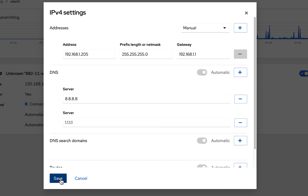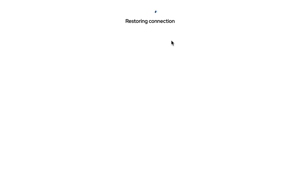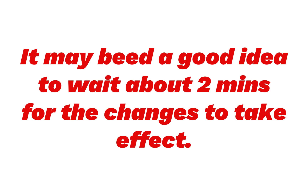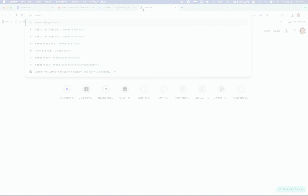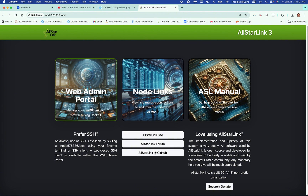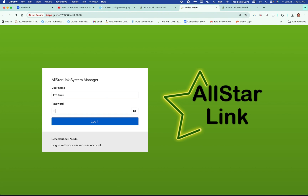We're going to hit save. It will test the connection and restore the connection. A warning will appear: changing the settings will break the connection to the server and make the administration user interface unavailable. We're going to change the settings anyway because we know where to go — our local hostname will get us back to where we need to be.